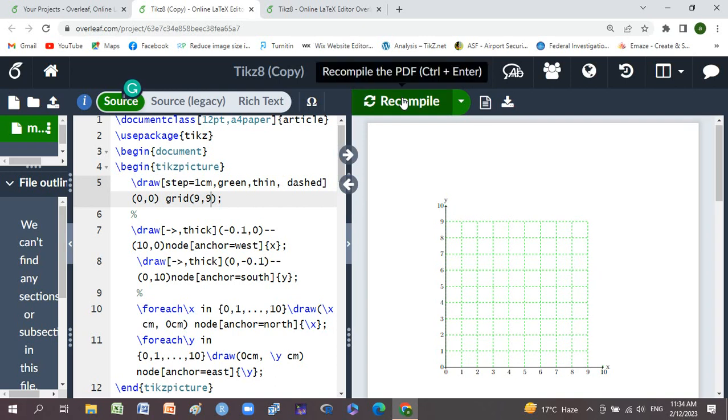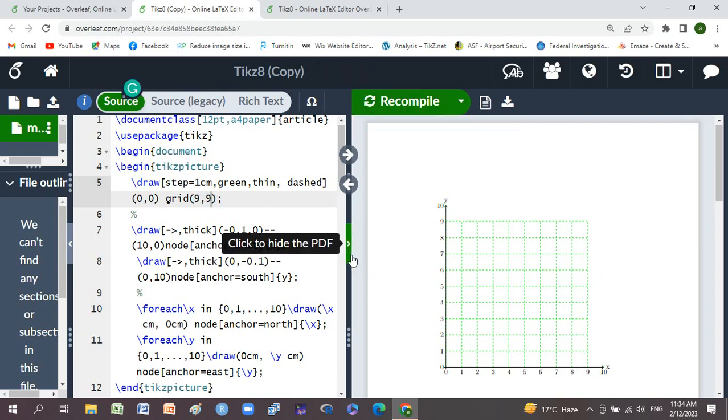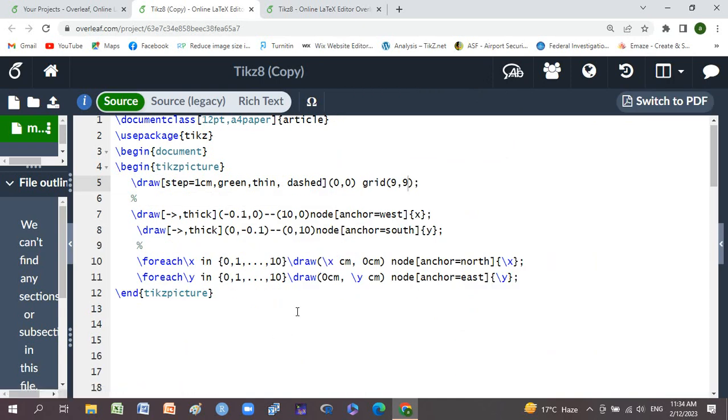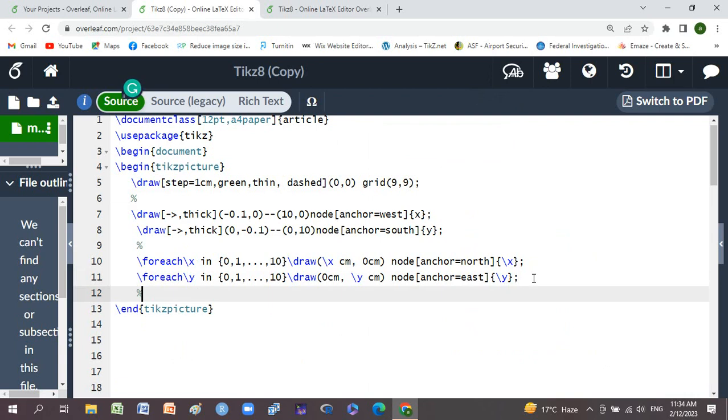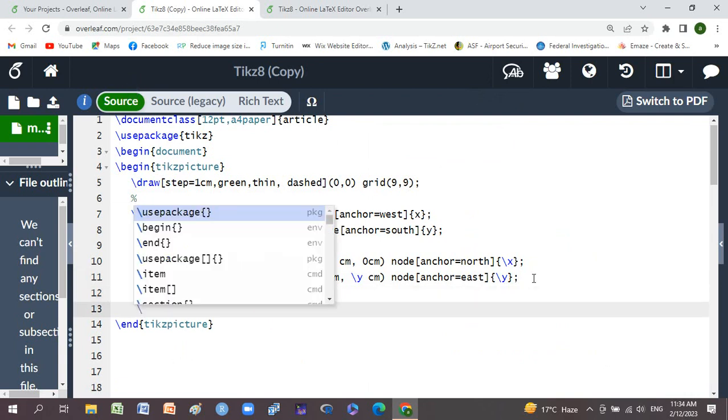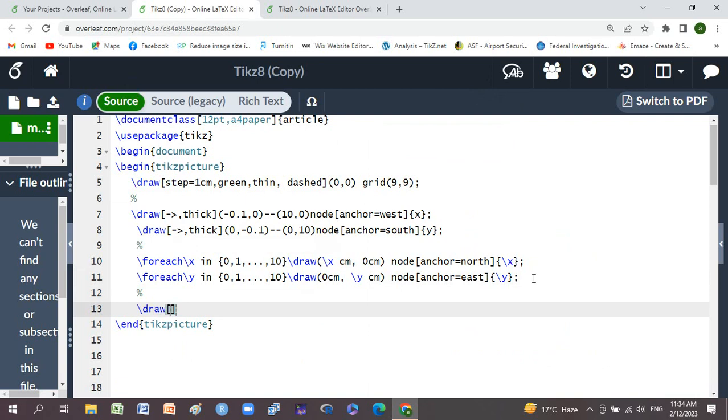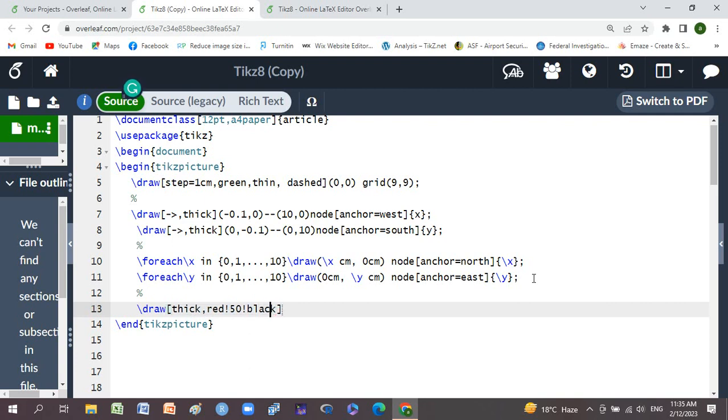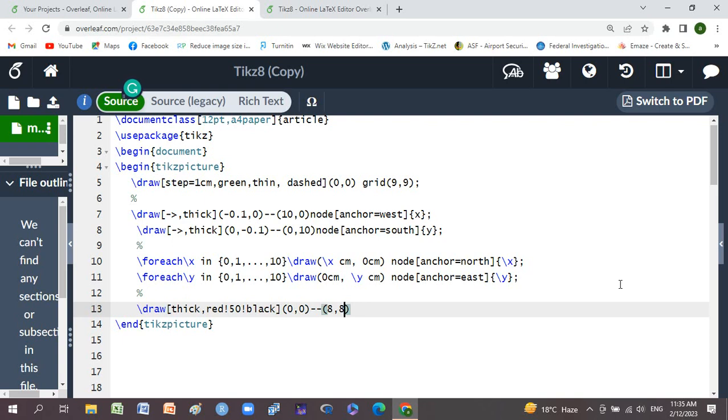Okay, we will draw a graph, draw a straight line. It's backslash draw, thick comma red, from 0 comma 0 double dash 8 comma 8, and semicolon. We'll compile it and check it.